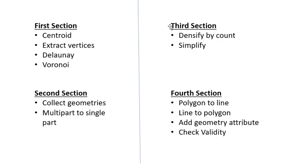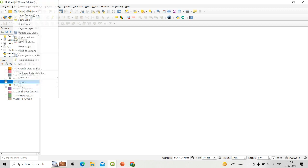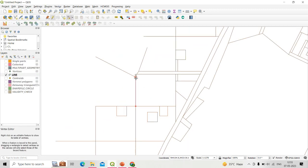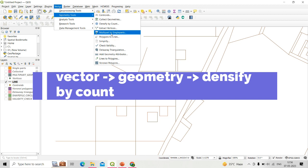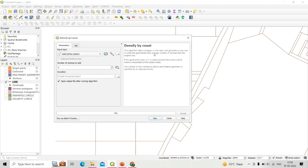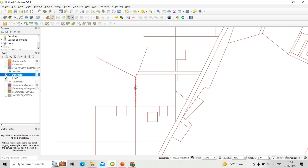Now section three — the first tool is densify by count. If a shapefile has line features with only two vertices, densify by count increases the number of vertices. Go to Vector, Geometry Tools, then Densify by Count. Use a line or polygon shapefile as the input layer. Here I use the line shapefile as input and set the number of vertices to add as 10, then click Run. Checking the densified output in editing mode shows the number of vertices has increased from two to twelve.